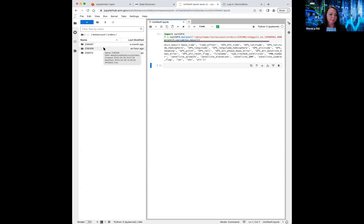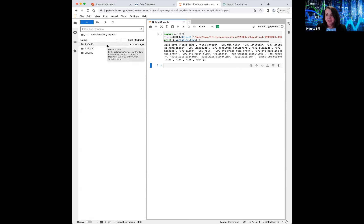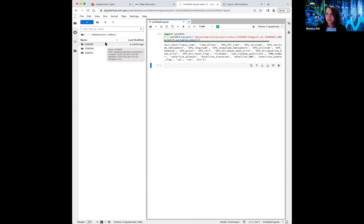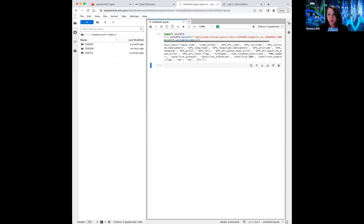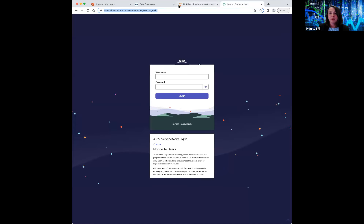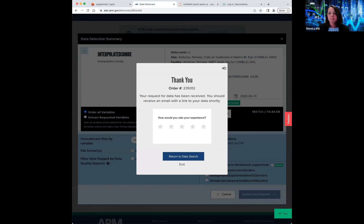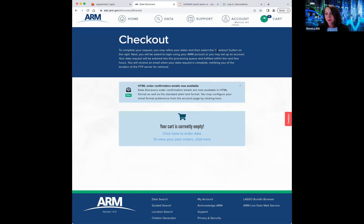I will be sticking around after this, so if there are more questions we can consider the second half a kind of office hour to help people get started or answer questions and navigate through this. That is the basic overview of what JupyterHub is, how to log in, how to get access to it, and how to stage data from Discovery to JupyterHub. I'm going to let Max take over — he's going to tell you about some of the different toolkits and resources that the ARM community has developed, which work really well with the ARM JupyterHub computing environment.